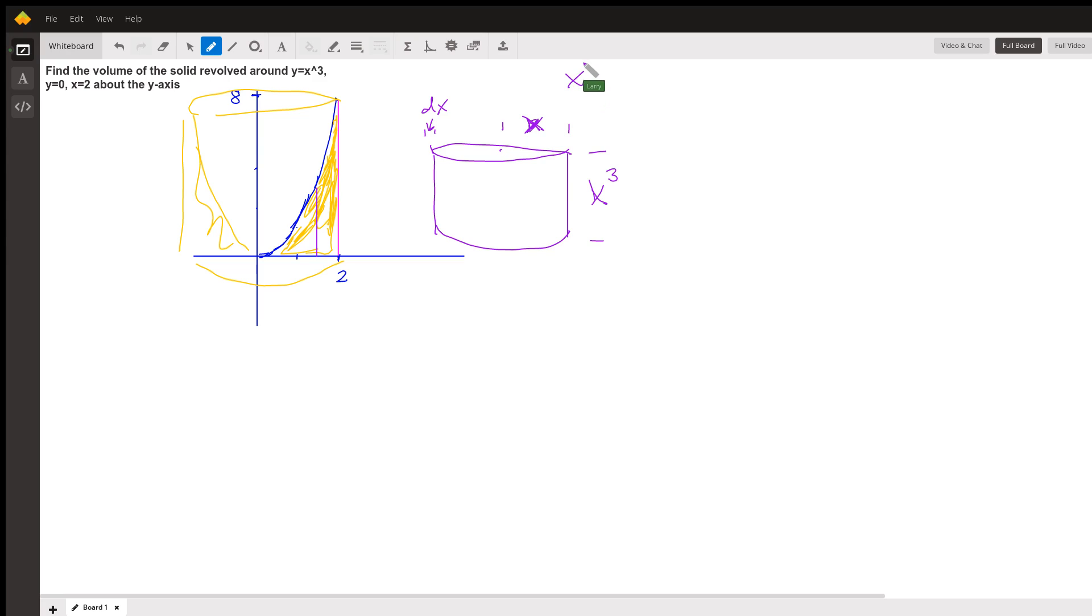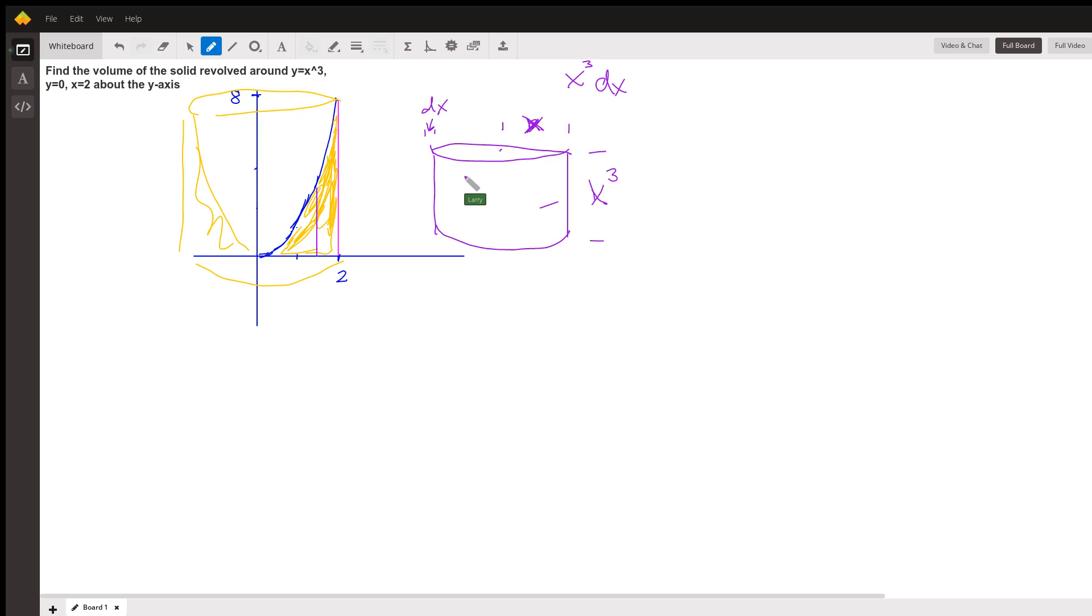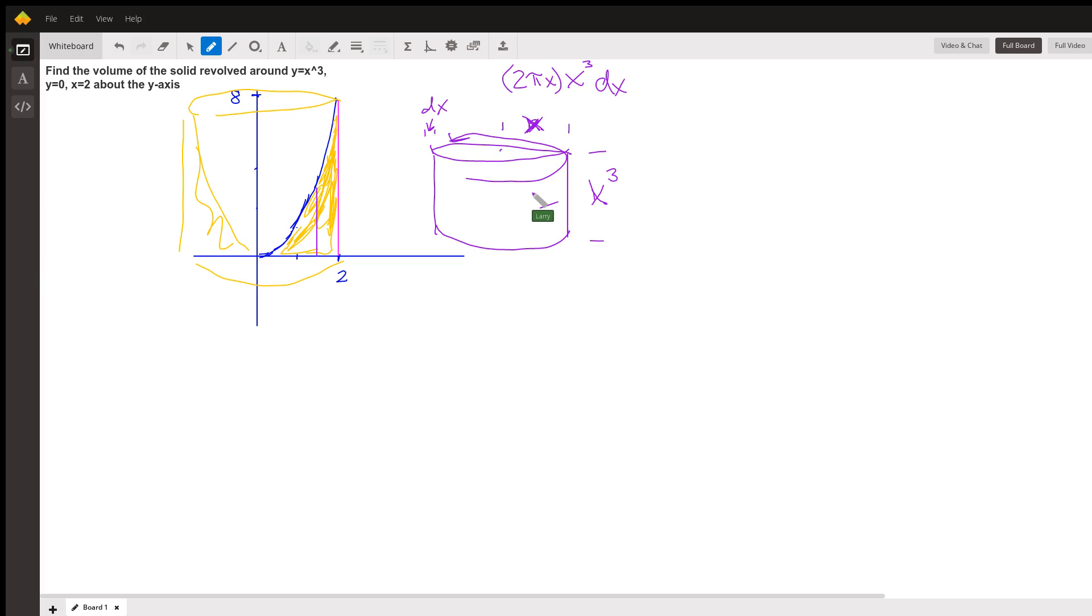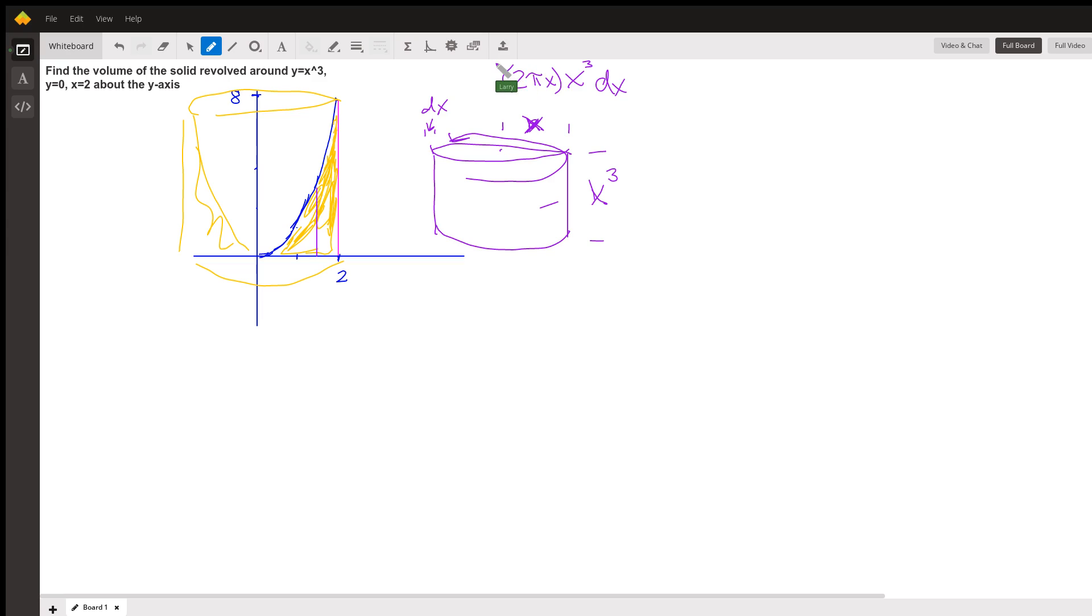The thickness of that ring is dx. Now what's the whole distance around that ring? In fact, the circumference of that circle where the radius is x. So that's 2 pi times x because it goes around that ring, and the height of the ring is x cubed, and the thickness of the ring is dx. So that makes the whole expression for the volume of that ring: 2 pi x times x cubed times dx, which is 2 pi x to the fourth dx.